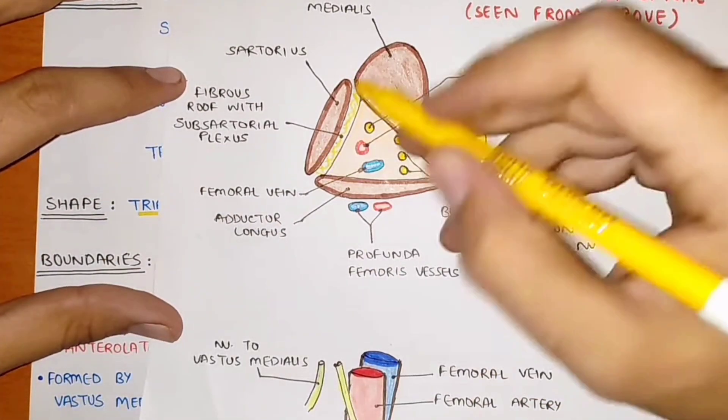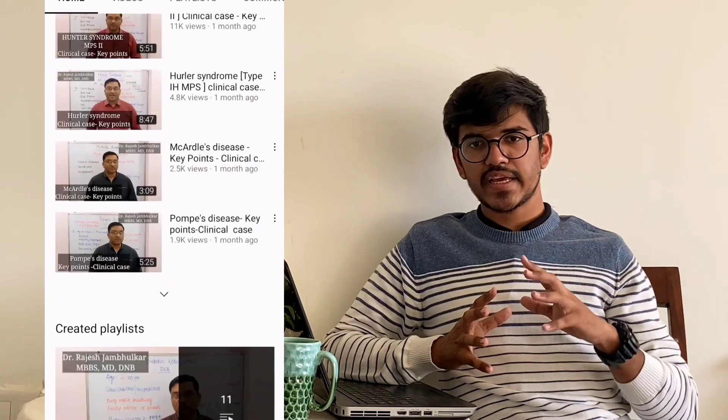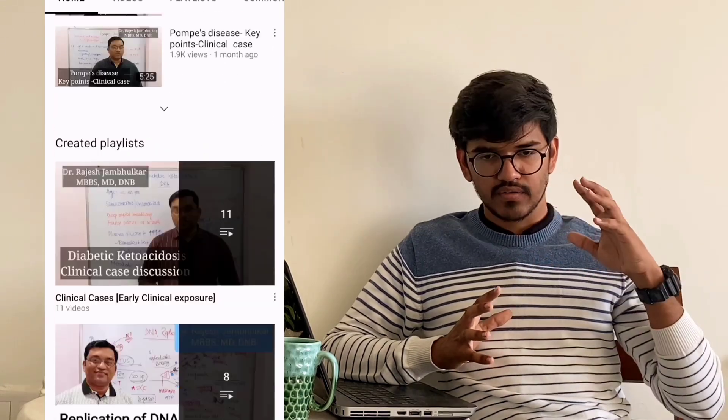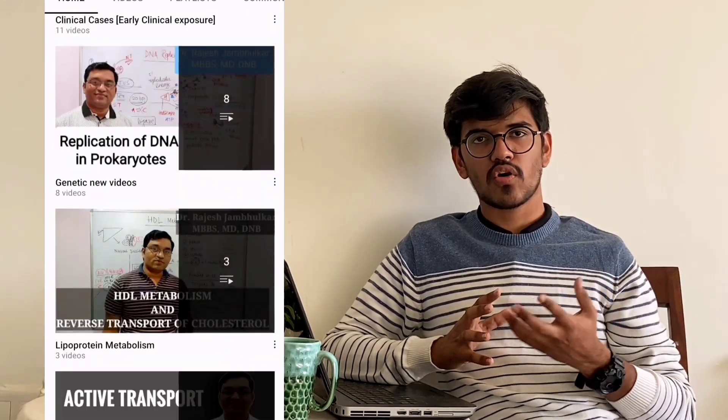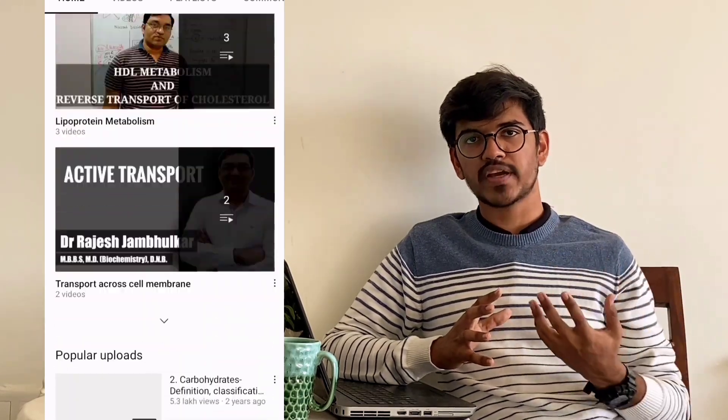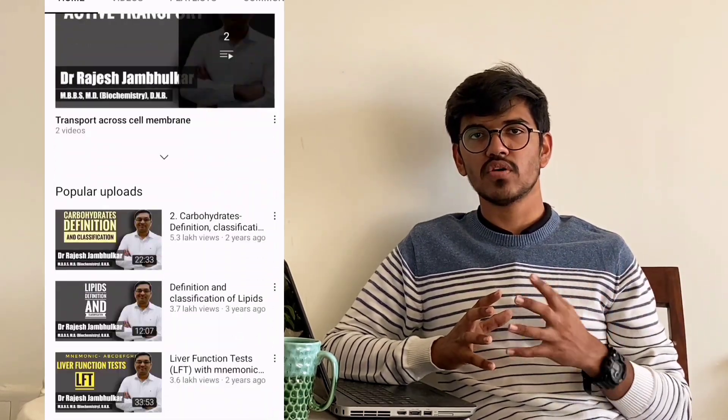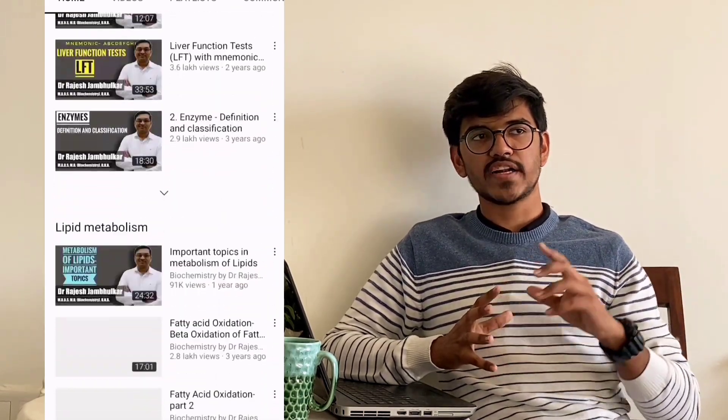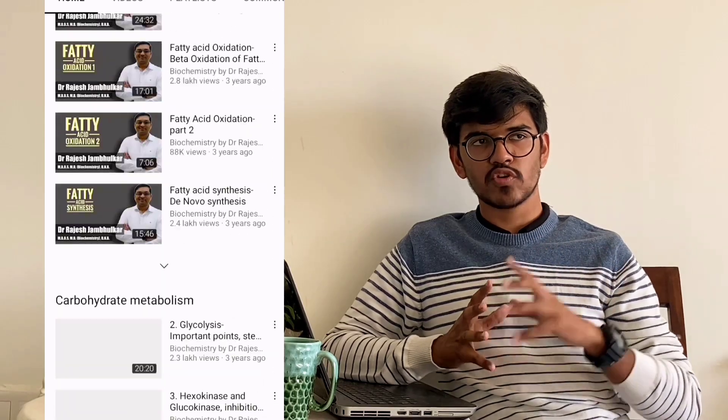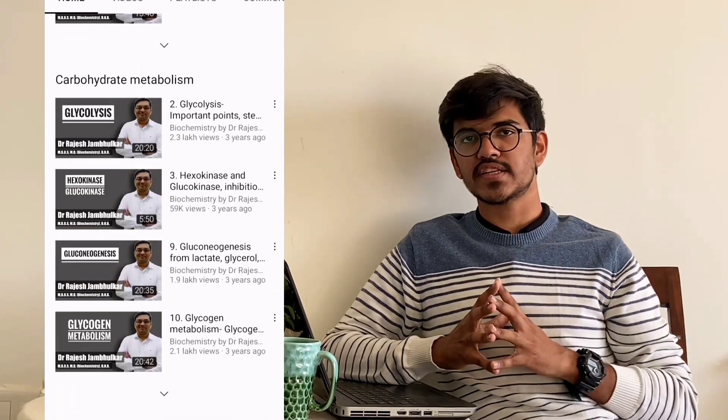The sixth one I would say is this channel, which is actually a one-stop solution for all your biochemistry-related things. He has put video lectures of almost every topic in biochemistry. If you just find out any topic, there would be a video of Rajas Jambulkar sir. They are also absolutely free.